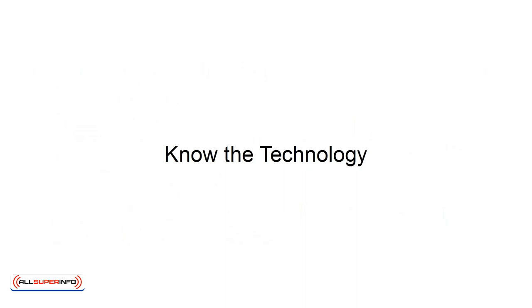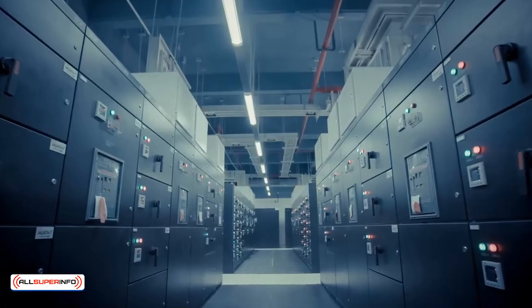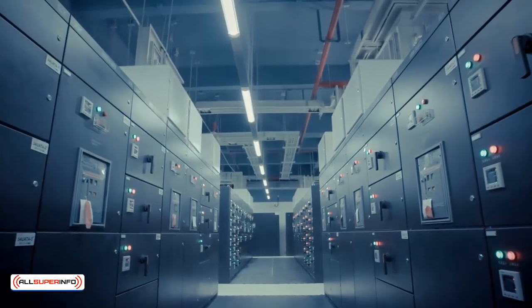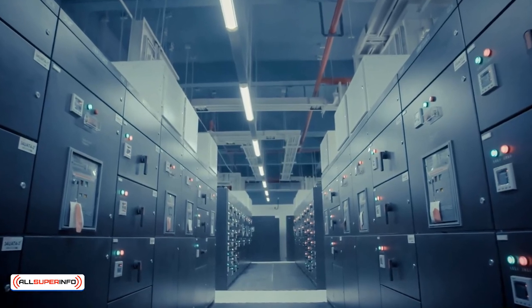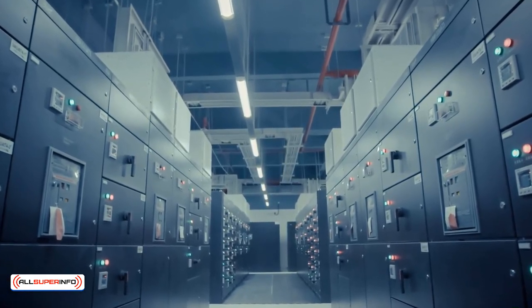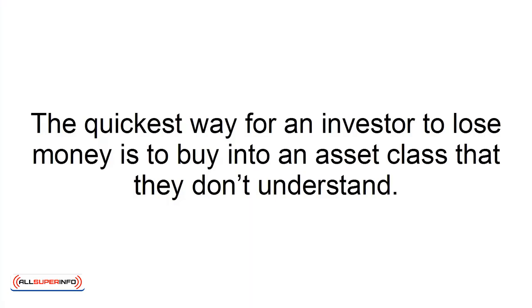Know the Technology. If you are interested in investing in cryptocurrency, you should know how the technology works, how you can use it, and the value it creates. The quickest way for an investor to lose money is to buy into an asset class that they don't understand.